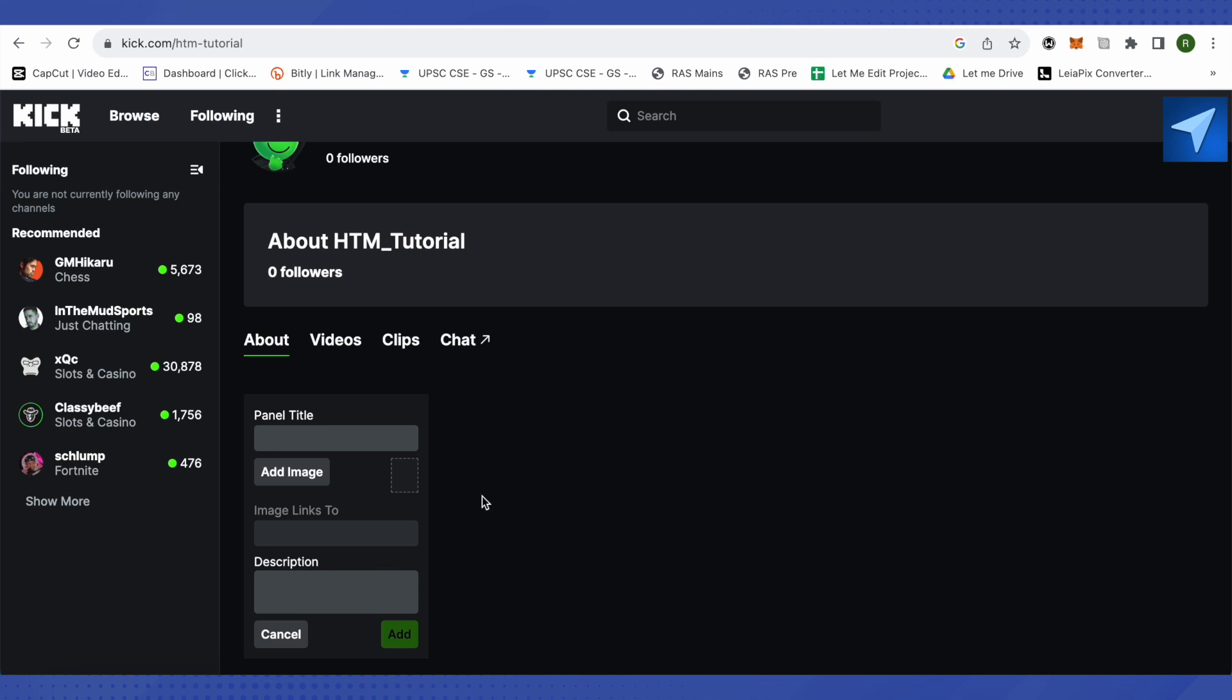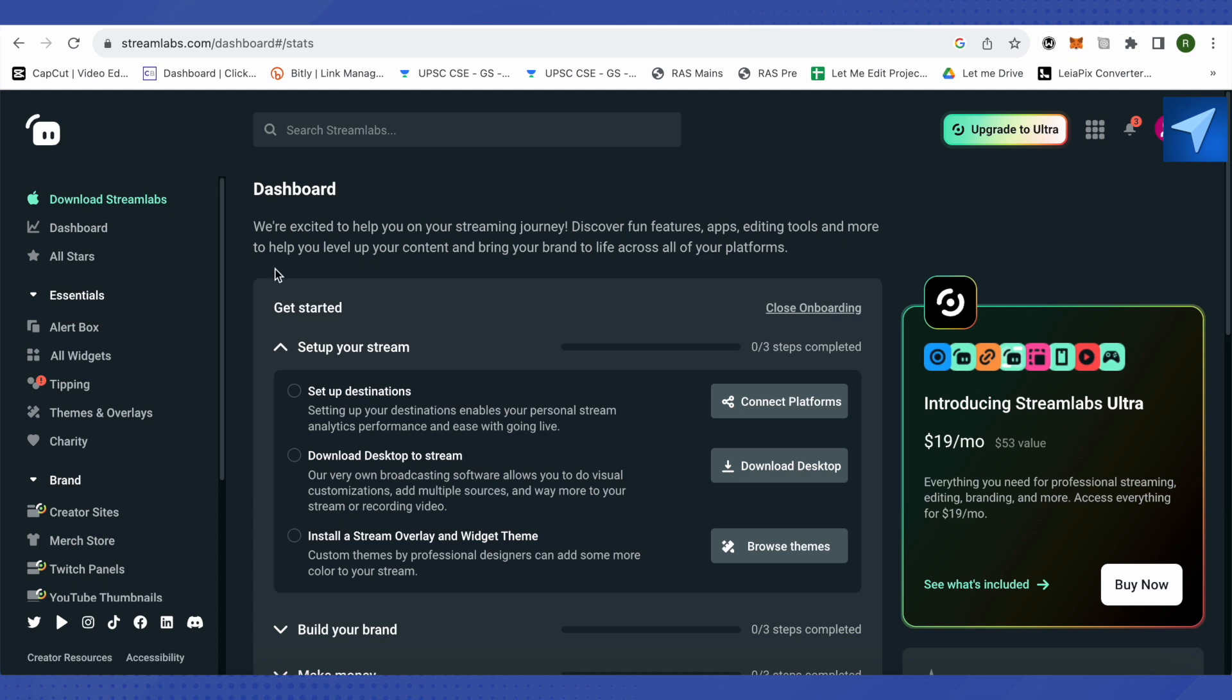And over here we can provide a link for our donations in order to receive them. So for that we will just simply open up this platform called Streamlabs. All you have to do is just provide your password and email and you will be able to log into this account.